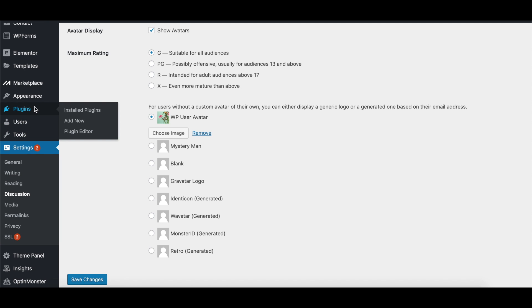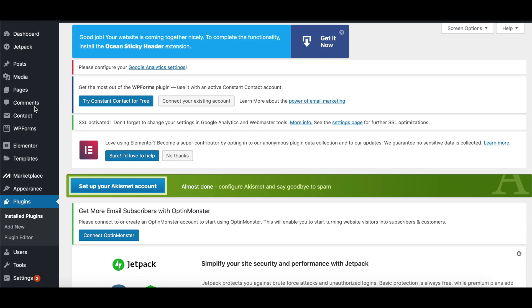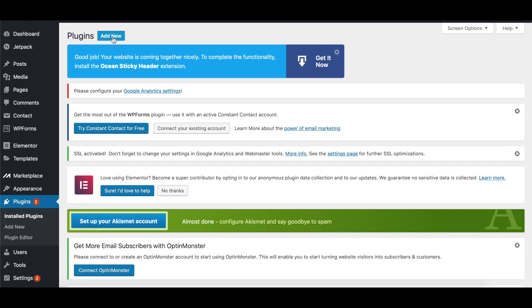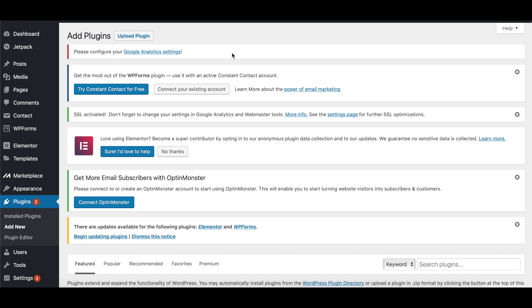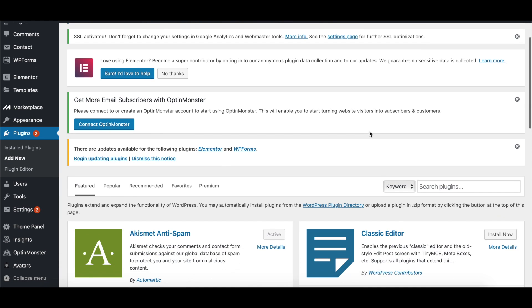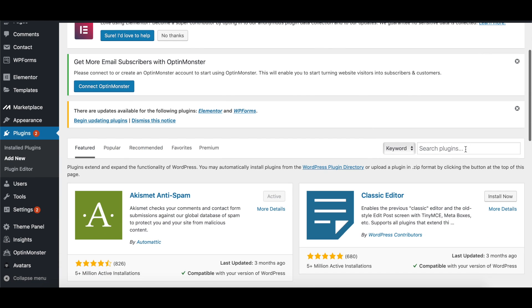For one, we can go to Plugins. And under Plugins, we can just add a new plugin. This plugin is really simple and really easy. It's free. And what it allows you to do is you can upload your own image that you want.